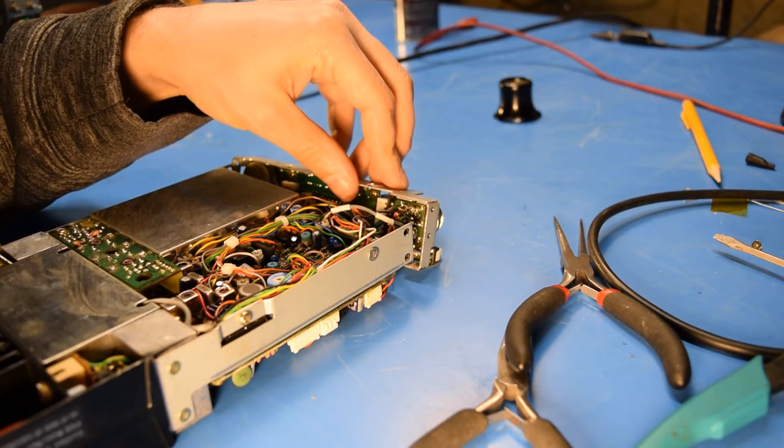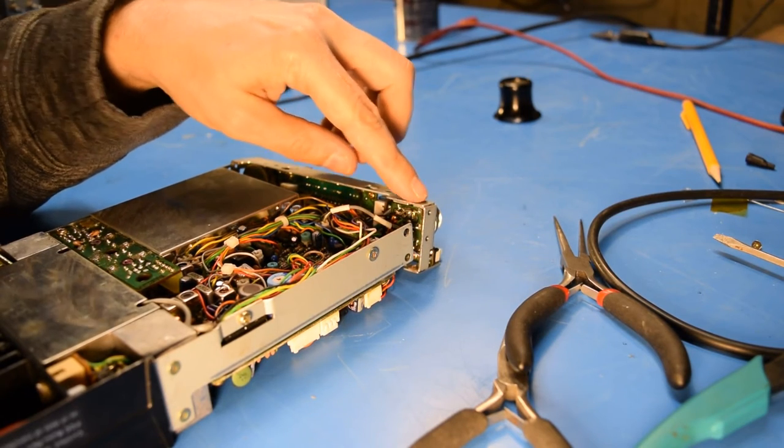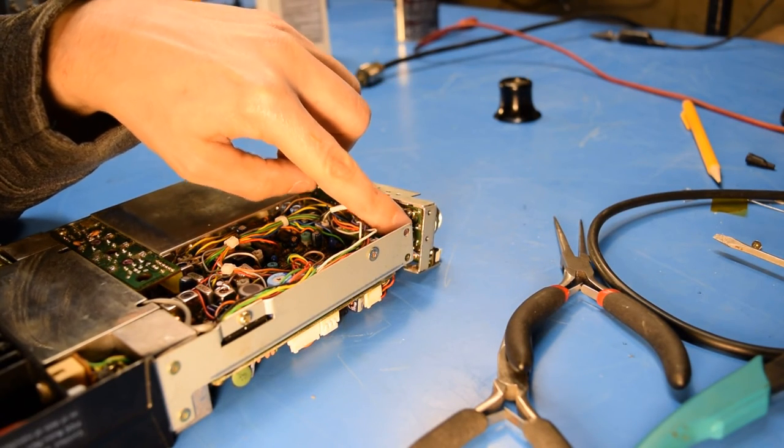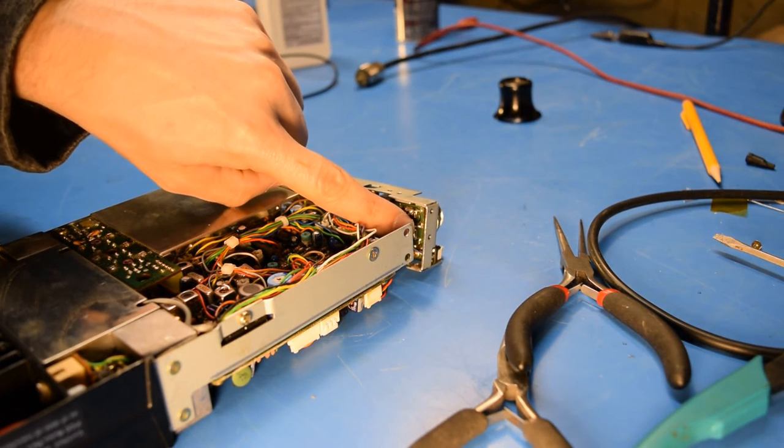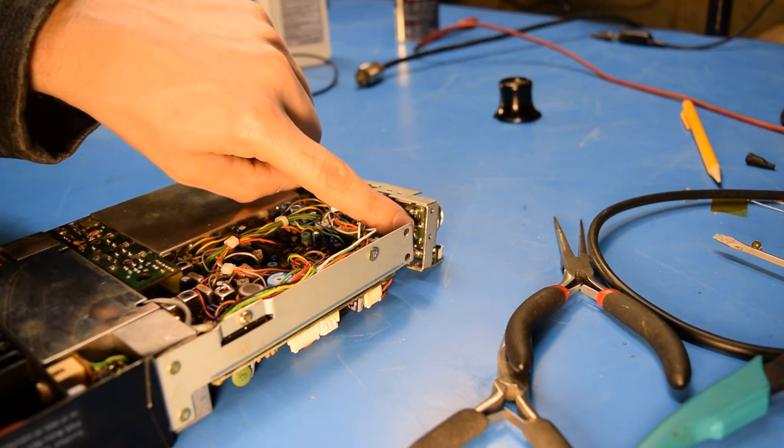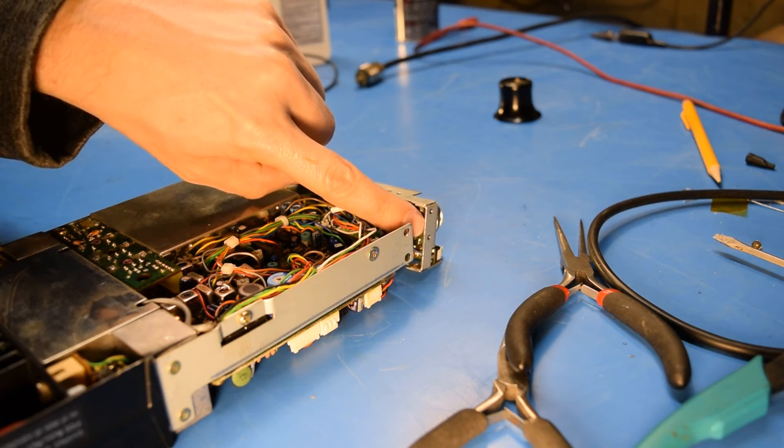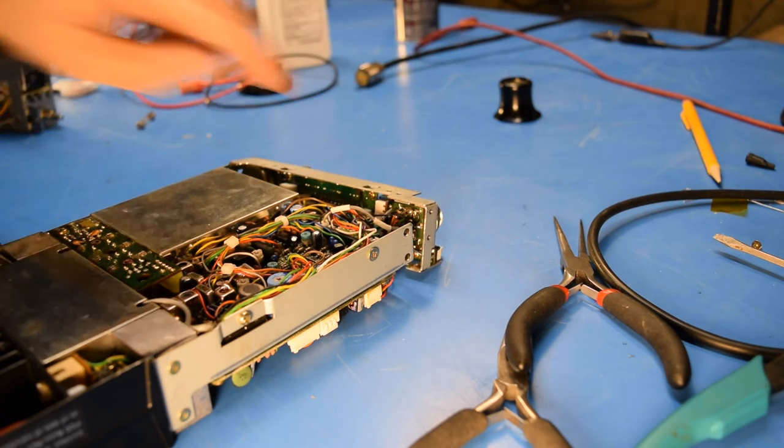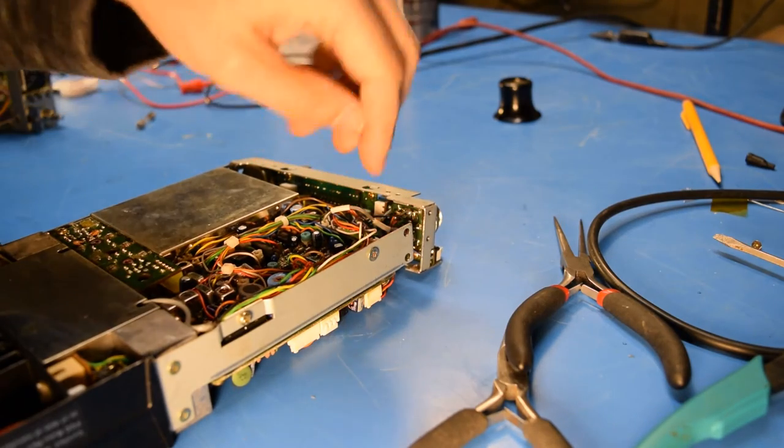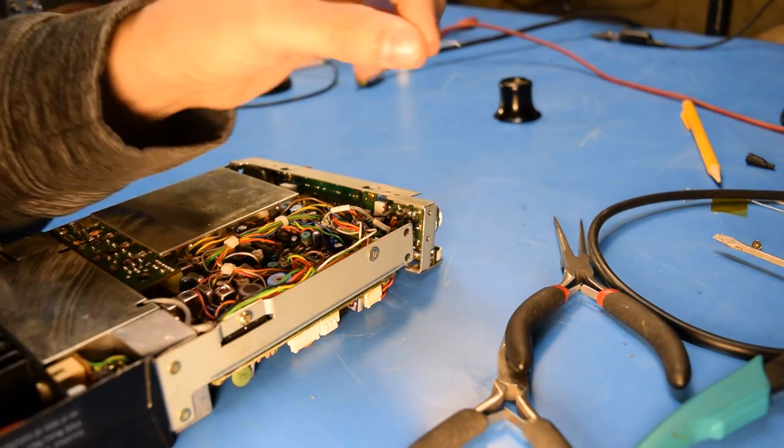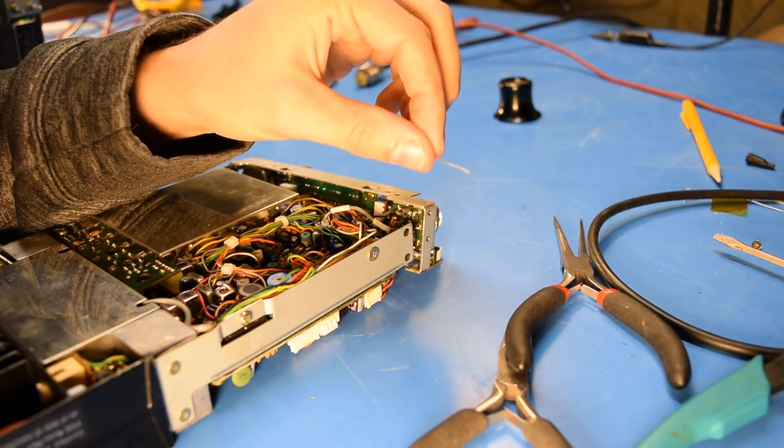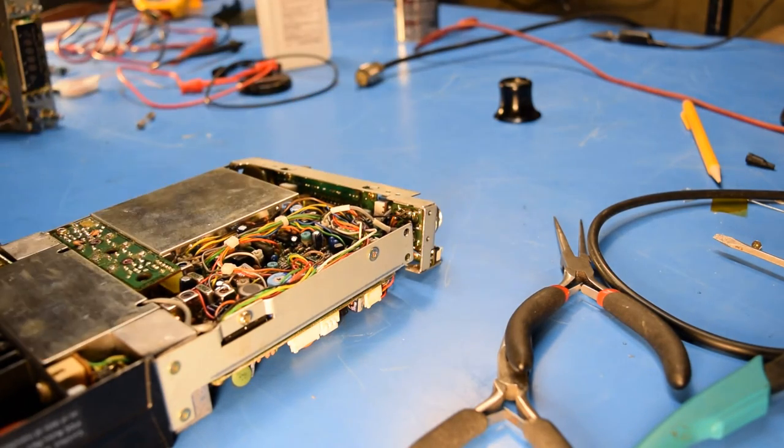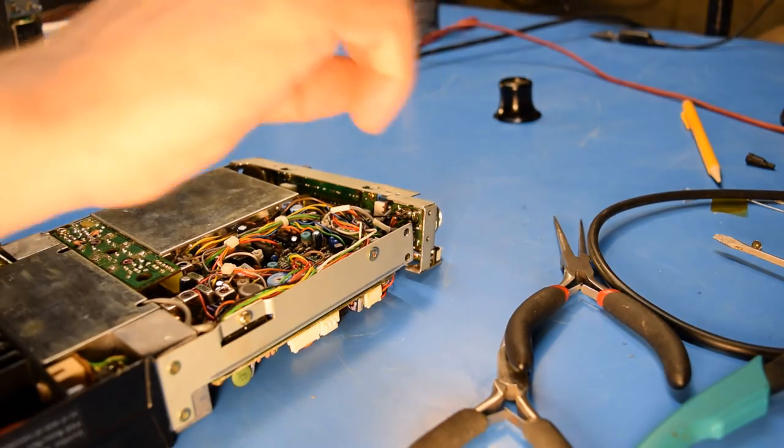One last thing to do before I put the screws back in is to attach a jumper wire between this point on the back of the microphone jack mini circuit board here to the side of the case. This provided a chassis ground. I had to cut that when I originally took this apart. So now I'm going to restore that connection. I'm just going to take a cut lead from a resistor or something here and just solder that in place.